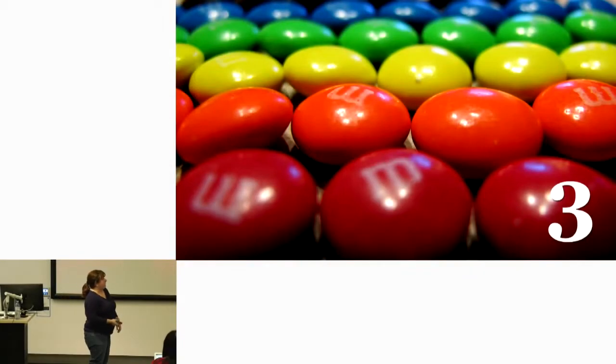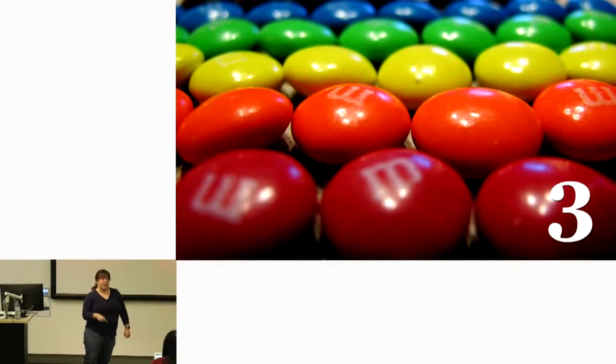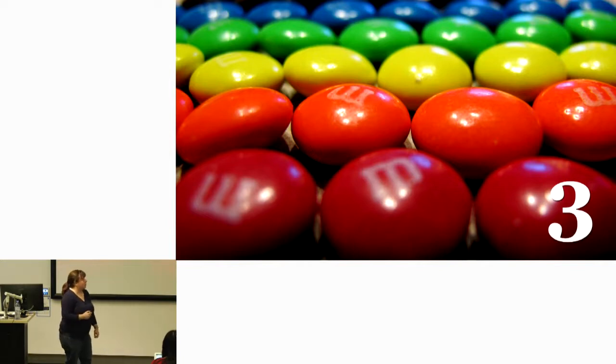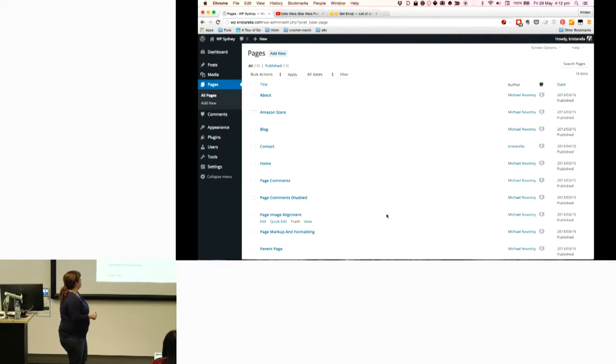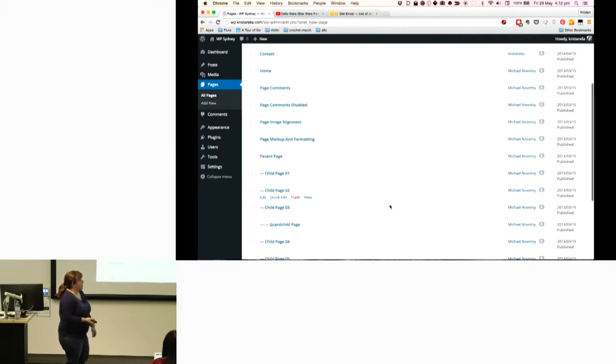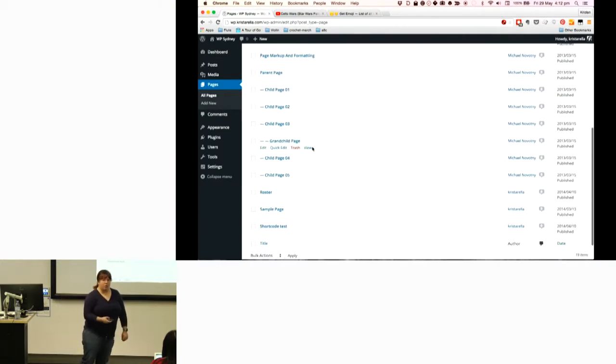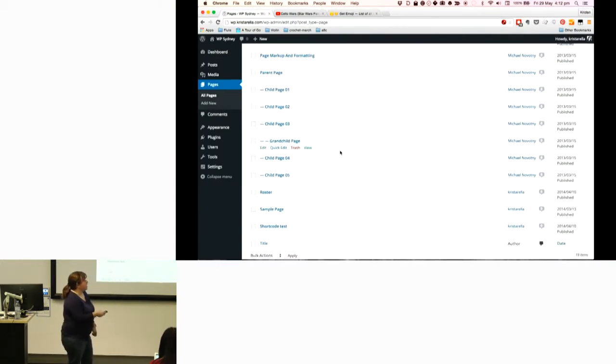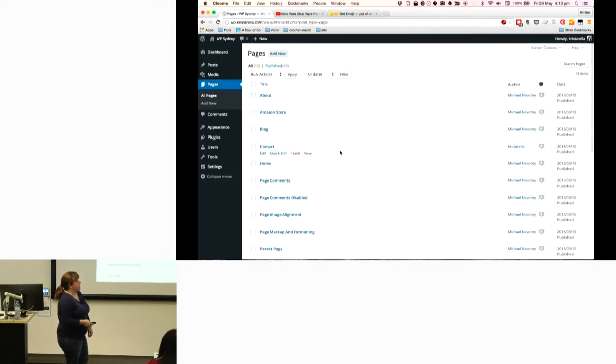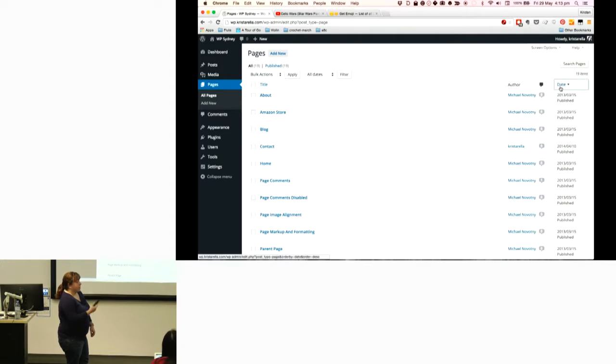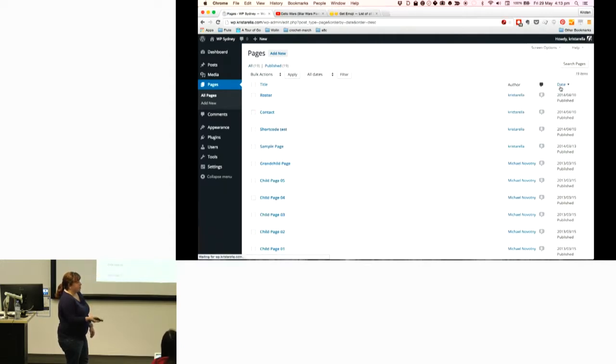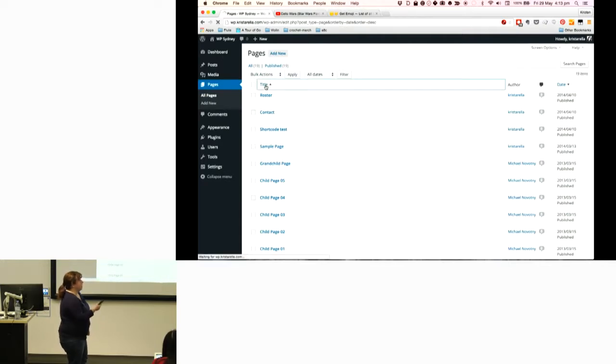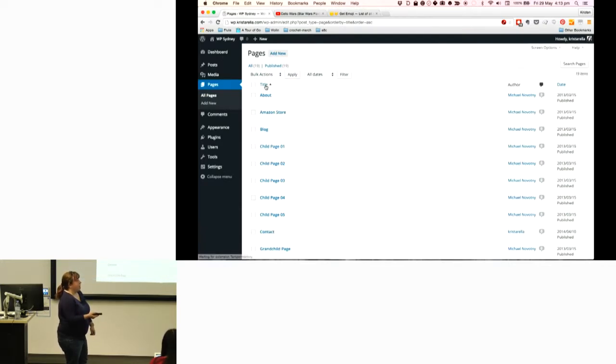The third thing is that you can sort the way pages show in the pages list in your dashboard. By default, they show up in alphabetical order, and child pages go below their parent pages. You can click at the top of the page to temporarily re-sort them by something specific, like the date published or the title.